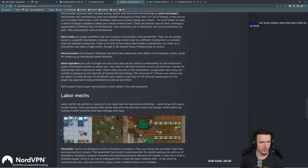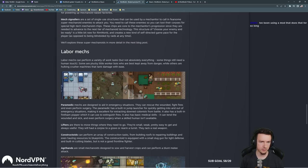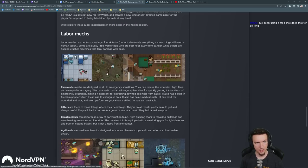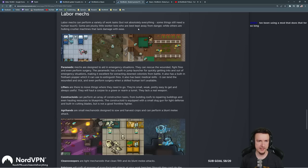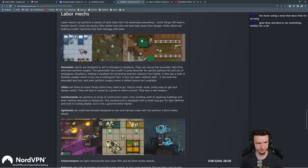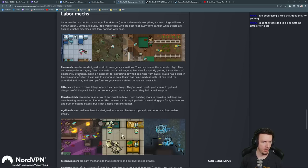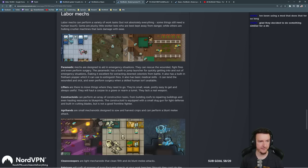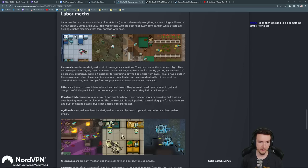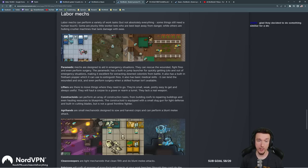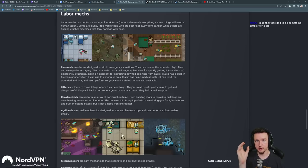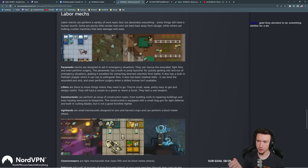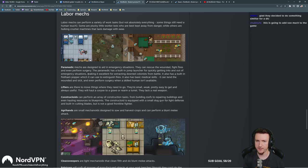Labor mechs can perform a variety of work tasks, but not absolutely everything. Some things still need a human touch. Some are plucky little worker boys who are best kept away from danger, while others are hulking crusher machines that take damage with ease. Paramedic mechs are designed to aid in emergency situations. They can rescue the wounded, fight fires, and even perform surgery. So not just heal, they can also do surgery. The paramedic has a built-in jump launcher for quickly getting into and out of emergency situations. That is super good, especially if they have a lower target priority to the enemy. These can go in and save people from fires during like a centipede hit or something. Wow, that's actually crazy. They just basically come with built-in jump packs.